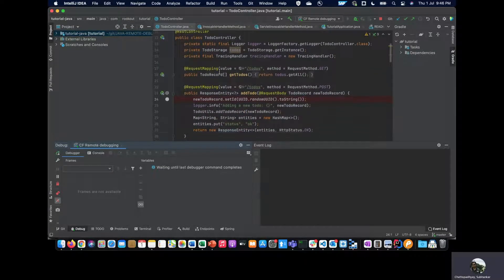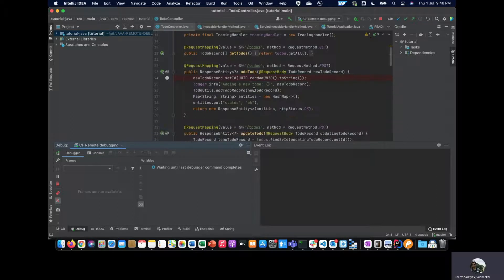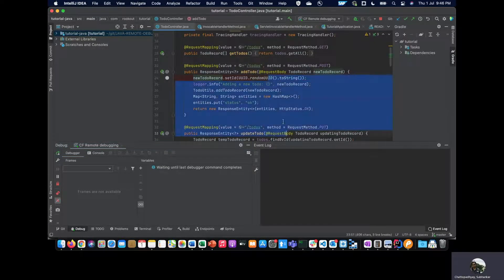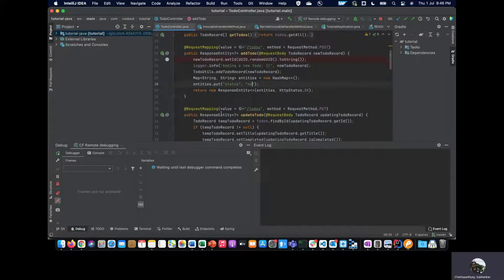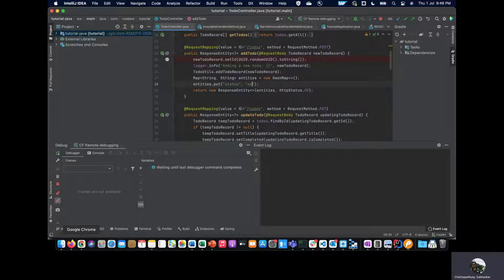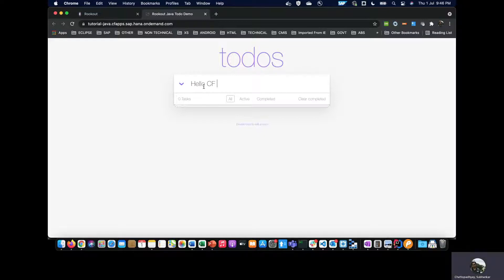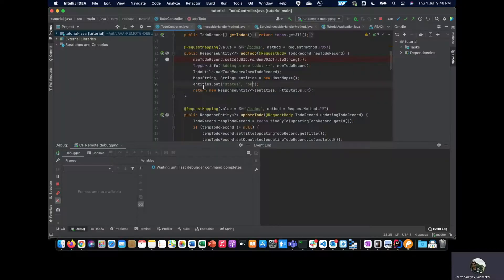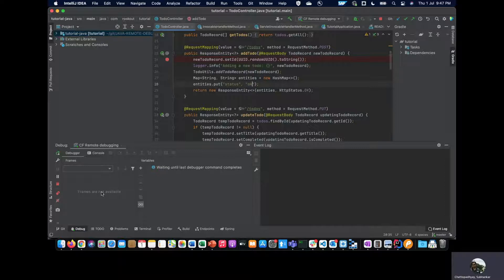One of the requests we're going to debug is to add a particular to-do. I'm going to debug this particular part and see the different variables. What I'll do now is add a new string here, 'Hello CF Summit' with exclamatory marks. When I try to add this, it gets added because the breakpoint has been muted. I will unmute this now.